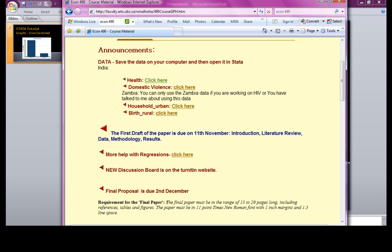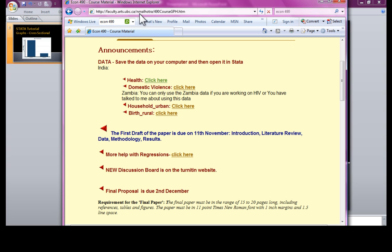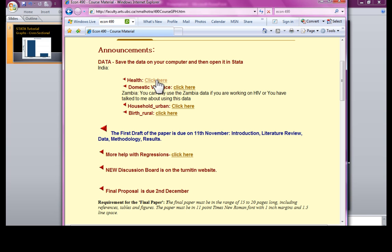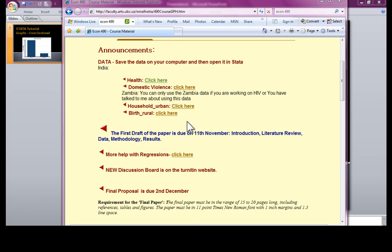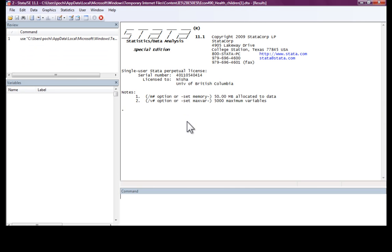If you want to use the same database that I would be using for this tutorial, you can obtain that from this particular website, faculty.arts.ubc.ca. If you click on any one of these databases, you should be able to open it in Stata.